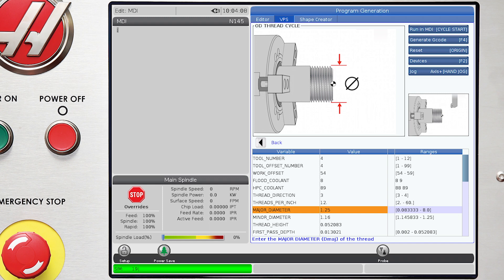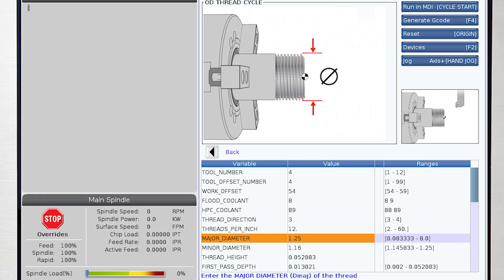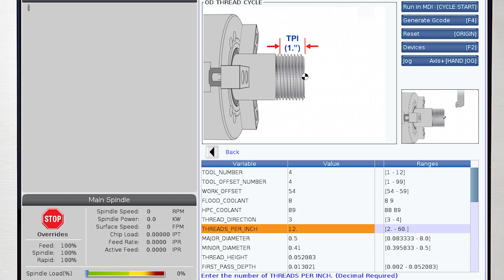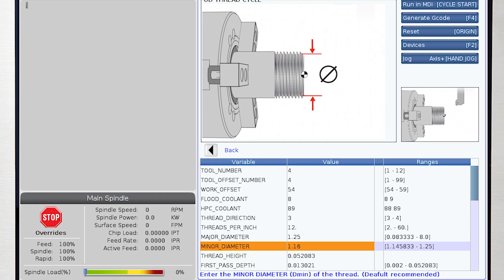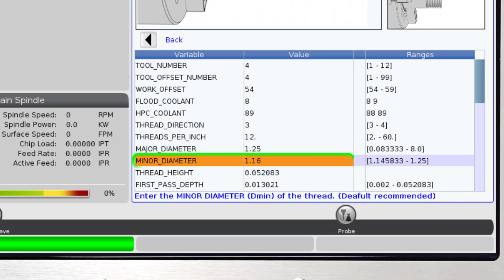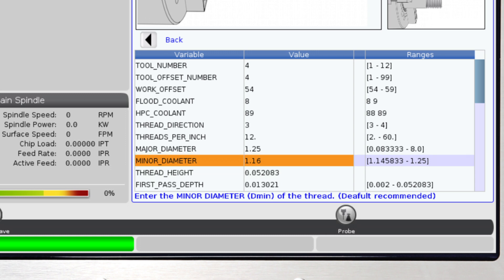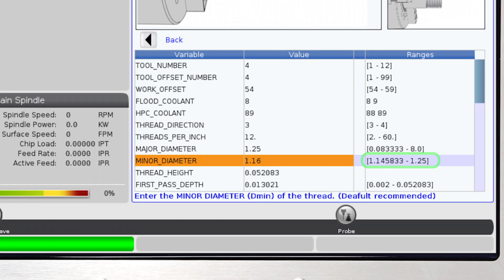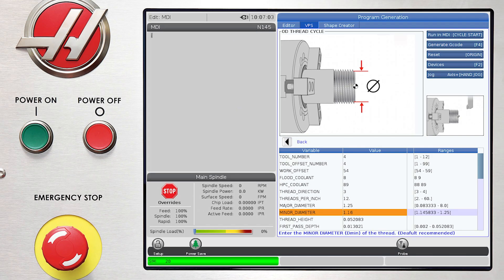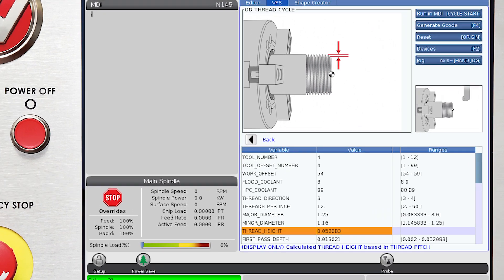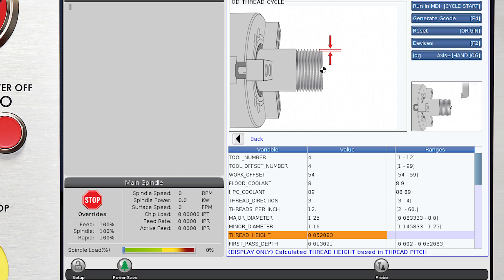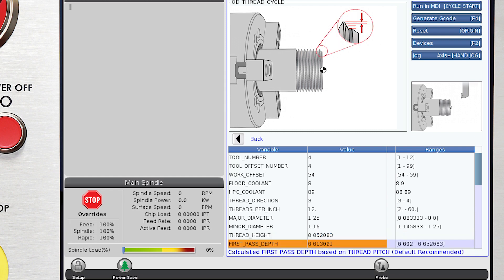By entering the 1.25 inch OD value and a TPI value of 12, the VPS template automatically calculates the minor diameter of the thread, which is 1.16 inches. And the allowable range is updated to 1.1458 through 1.25 inches, giving the machinist the ability to modify the calculated value as need be to fine-tune the actual thread size. Thread height is calculated and first-pass depth is calculated as well.